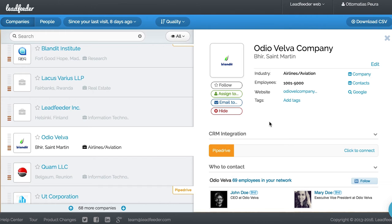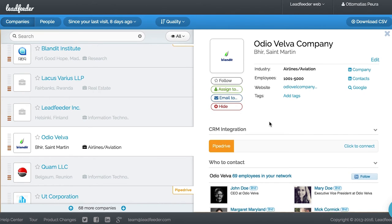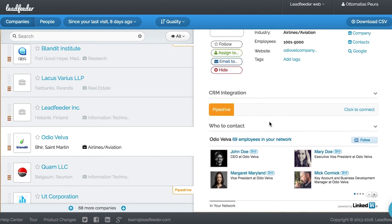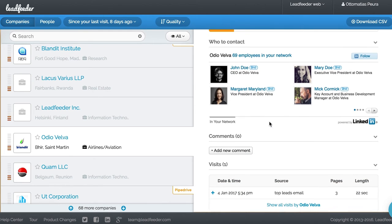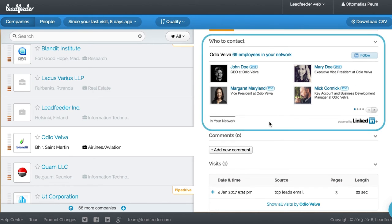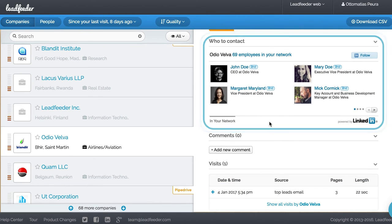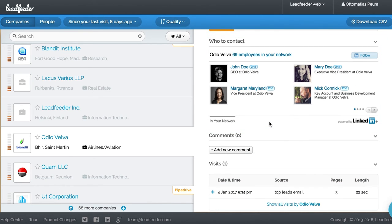Here you can see important information about the lead. You can also assign the lead to another Leadfeeder user or email it. Our LinkedIn integration allows you to see who you are connected to at the company to make it easy to follow up straight away.